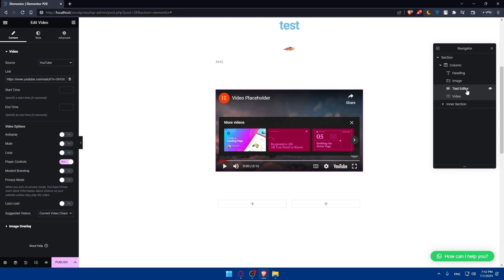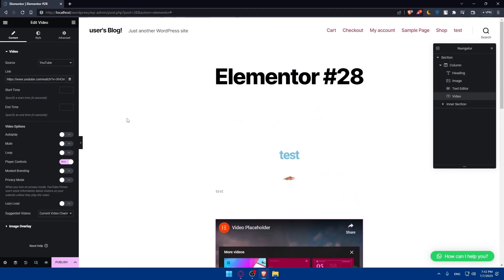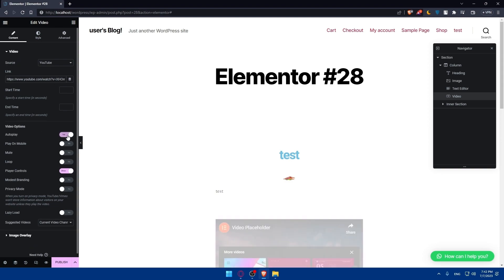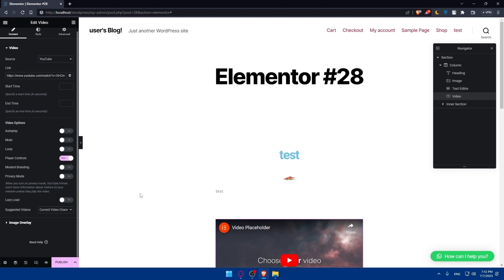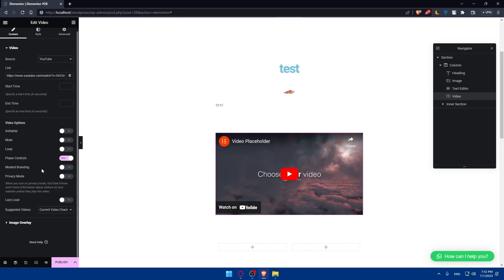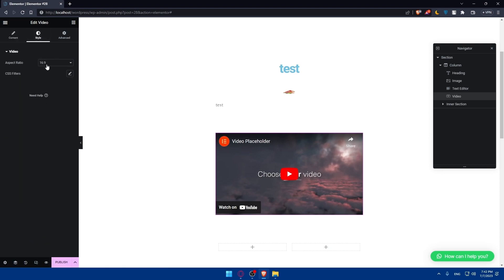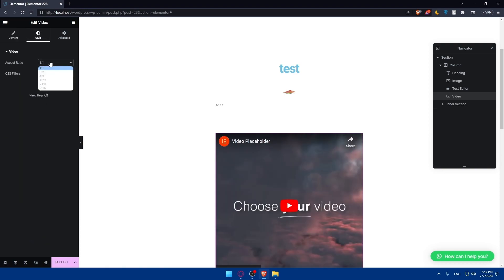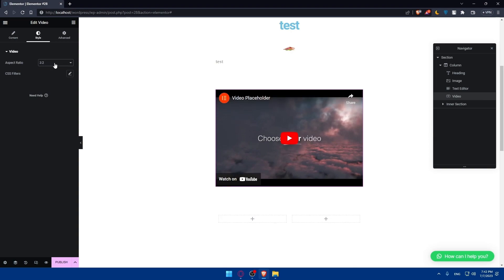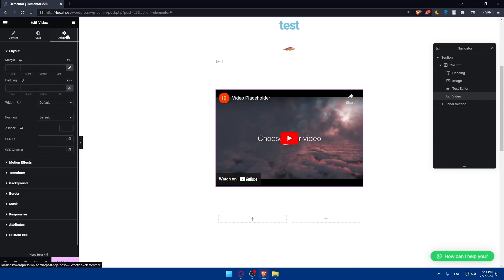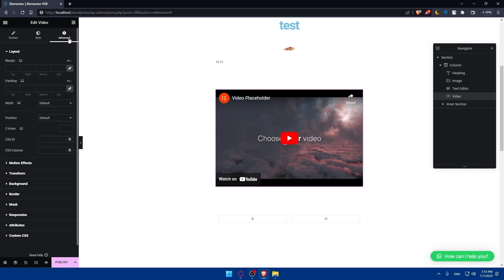You can also use the navigator to go back and edit whatever you want. The video widget lets you edit options such as autoplay, mute, loop, player controls, and privacy mode. In the style tab, you can set the size of the video and add CSS filters. The advanced option has the same settings — margins, padding, position, and more.